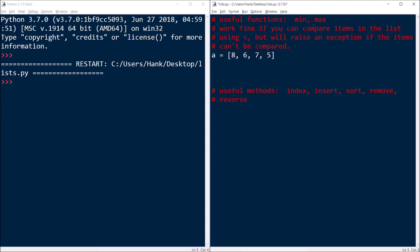For this example I want to keep it simple, just going to use integers, but again, it works with anything that can be compared with relational operators. If they can't, then you're going to raise an exception and your program's going to crash. But let's take a look and see how min works.